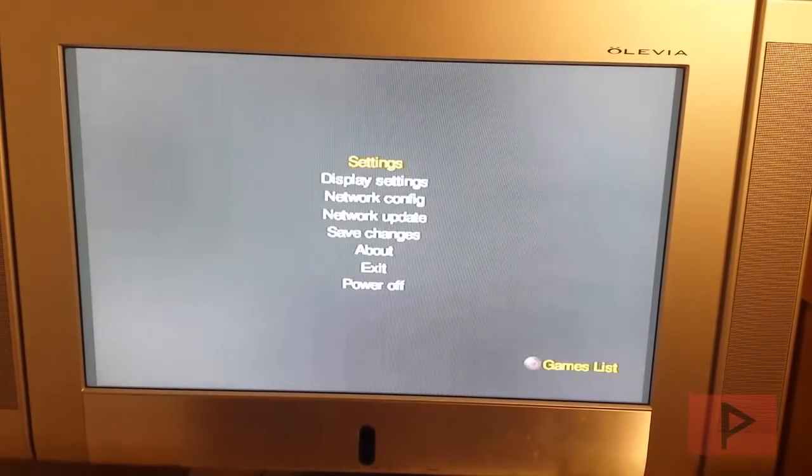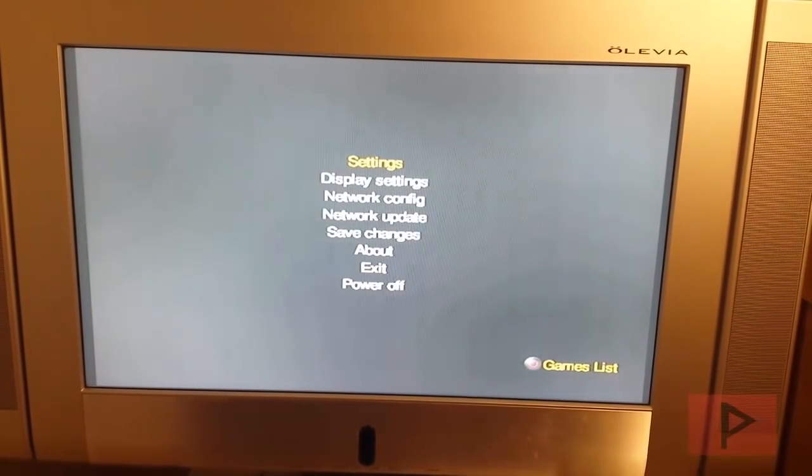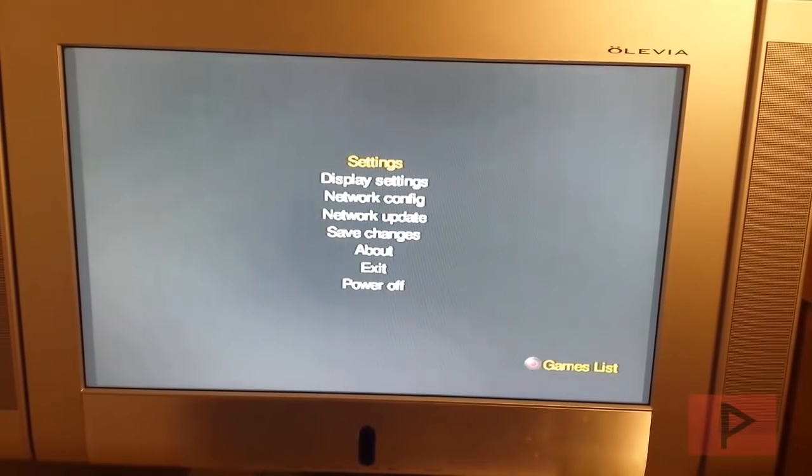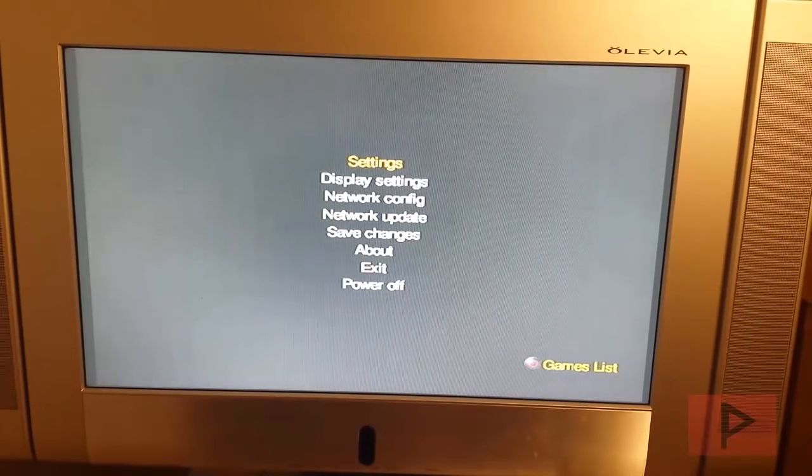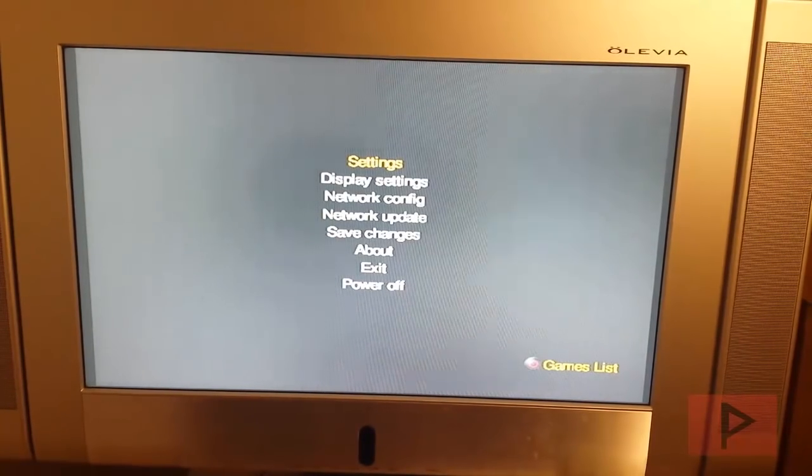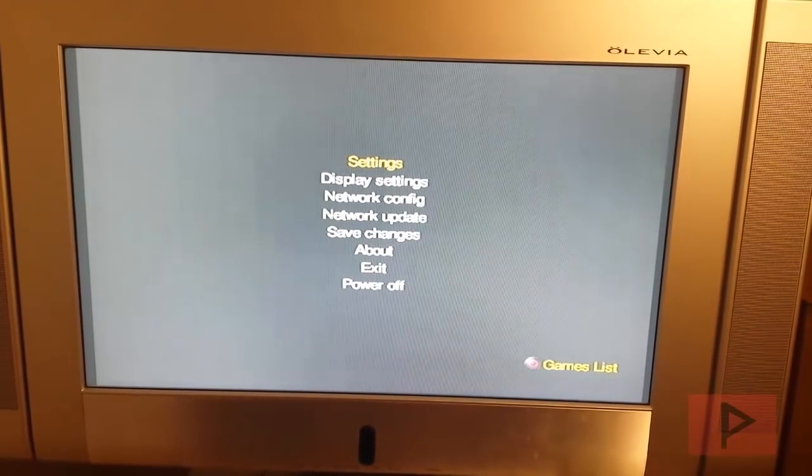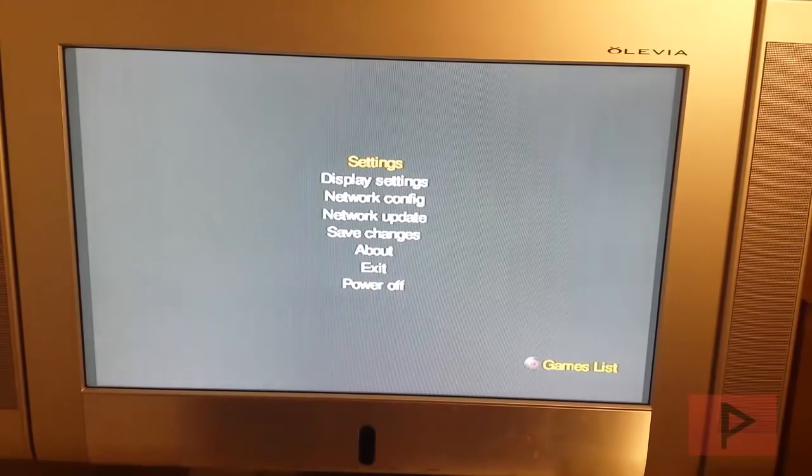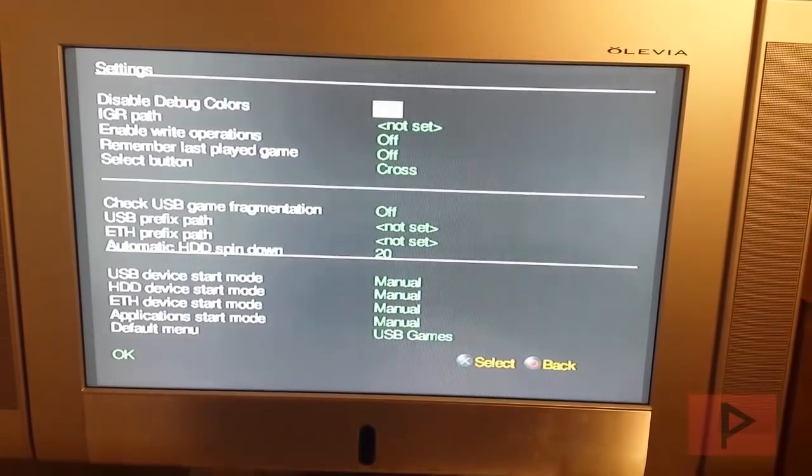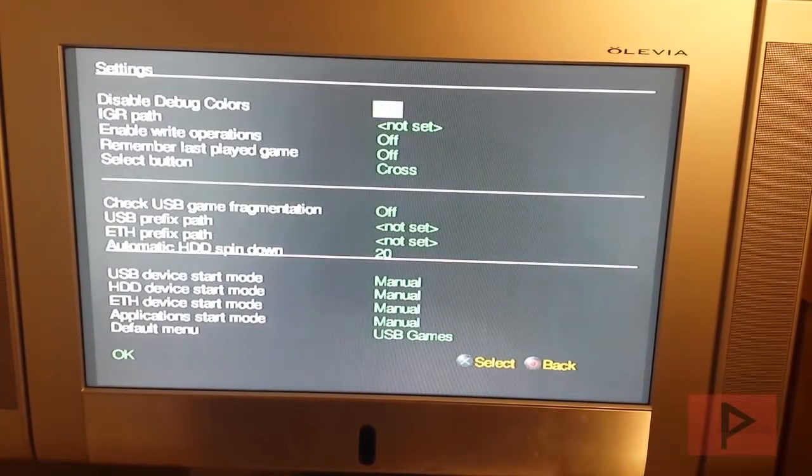So how do you use the program? If you press start, you cannot break anything in this program. So go ahead, go crazy with it. You cannot break your memory card. You cannot break the OPL program. So just go ahead and just have fun and just play around with the settings. But here are the settings that I have for my memory card if you guys are curious.